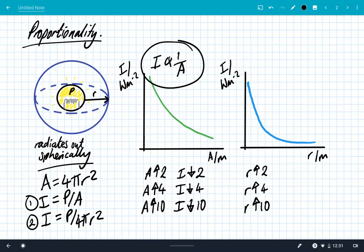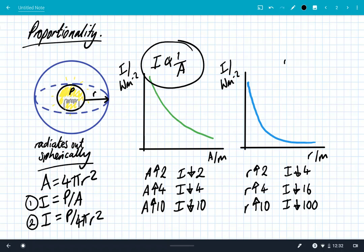If we look at the second equation — intensity equals power divided by 4πr² — we can see intensity as a function of the radius from the source. If the radius doubles, the intensity goes down by a factor of 4, because 2 squared is 4. If we quadruple the radius, the intensity goes down by a factor of 4 squared, which is 16. Increase the radius by a factor of 10 and the intensity decreases by 10 squared, which is 100. This is called an inverse square law.